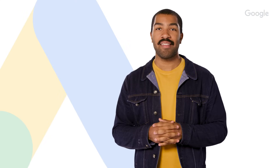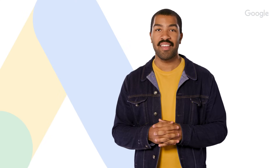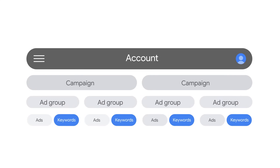Now that you know about search ads and how the Google Ads auction works, it's time to start building your account. In this video, you'll learn how to organize your account with the right hierarchy of campaigns, ad groups, ads, and keywords.